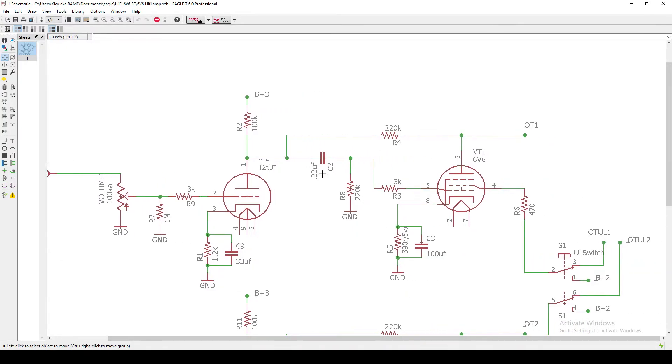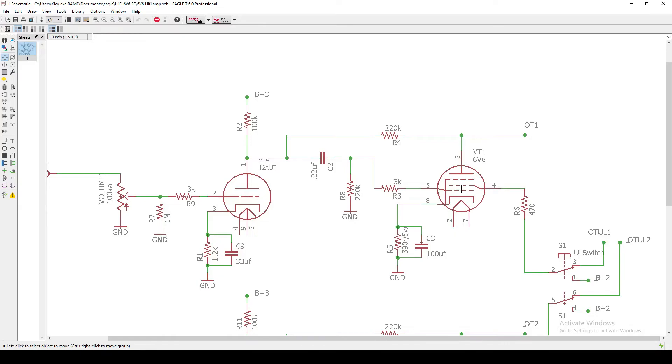I've got a 0.22 coupling cap and then another 220K grid leak and a 3K grid stopper coming into our 6V6. Nothing weird or different about that. Pretty straightforward.